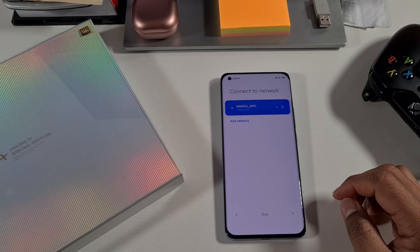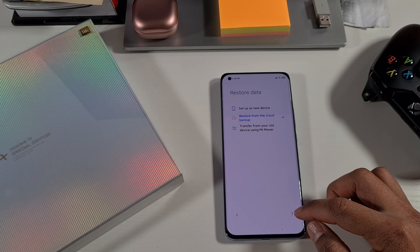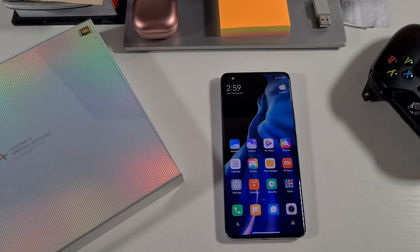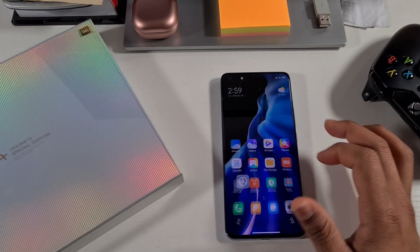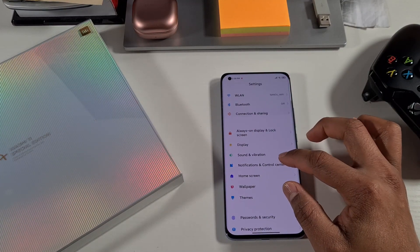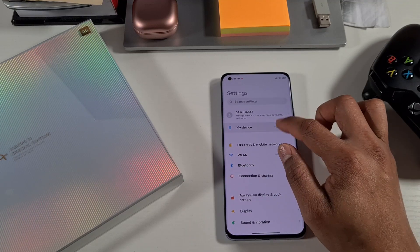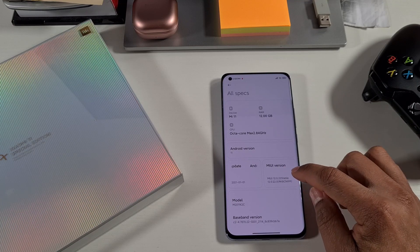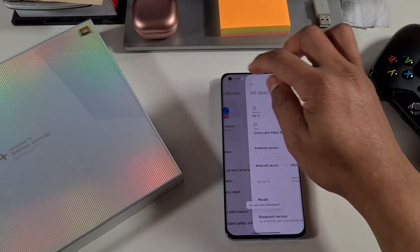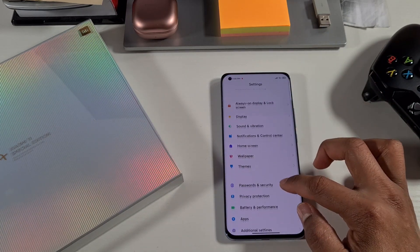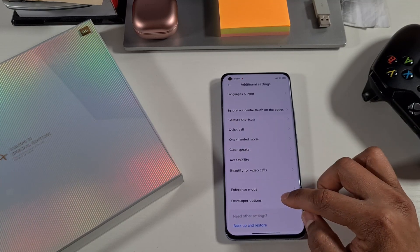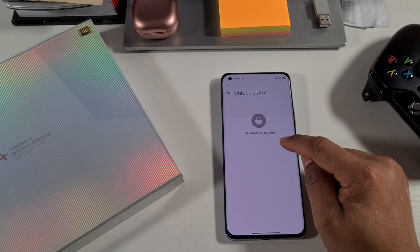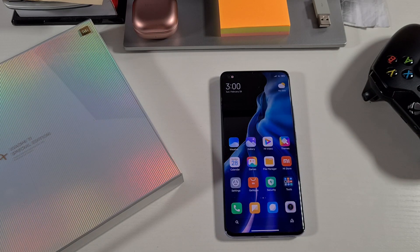From here, go Next, choose English, and go through the initial setup. Once the phone is back on, to verify the phone is unlocked go into Settings, enable developer options by going to My Device, tap All Specs, and keep tapping on the MIUI version to enable developer options. Go back, scroll down to Additional Settings, and open developer options — you'll see Mi Unlock Status showing your device is now unlocked.